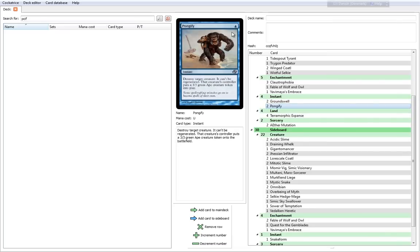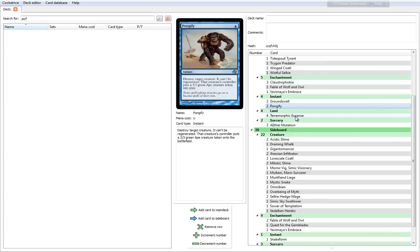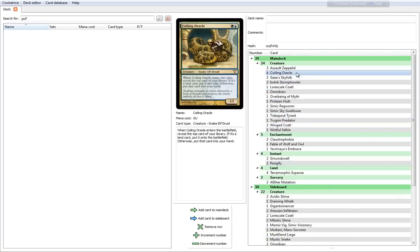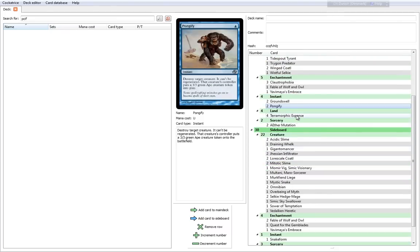Then you have a really insane removal card in Pongify. It's a 1 cost blue mana instant. Destroy target creature. It can't be regenerated. That creature's controller puts a 3-3 green ape creature token into play. Wow! It's kind of like Beast Within, except that it costs 1. It's a really great card. Very good. You can even make your Coiling Oracles into Apes if you want to. Nice combat trick.